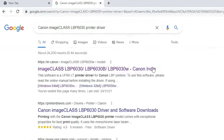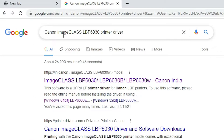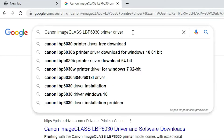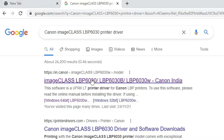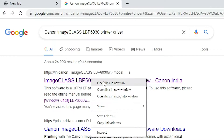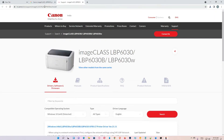In the browser, type 'Canon ImageCLASS LBP6030 printer driver' and hit Enter. The first link is the official link of the Canon printer. Open that link — I'll put this link in the YouTube description so you can also click on that.